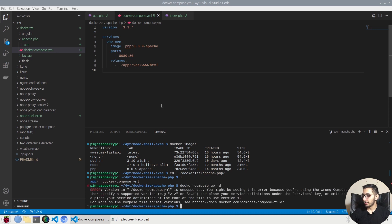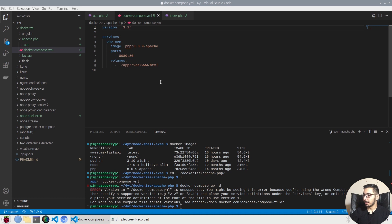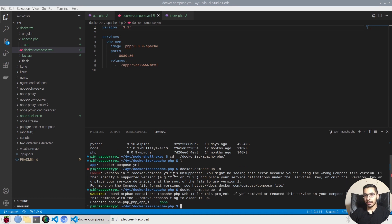So it throws an error complaining about the versioning. And in the versioning section I have an extra dot, so I'm going to remove it, save it again. Docker-compose up. And as I expect, I want the Docker engine to create a Docker container with an attached network.